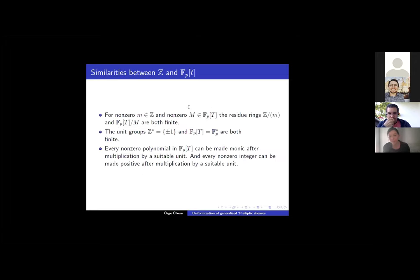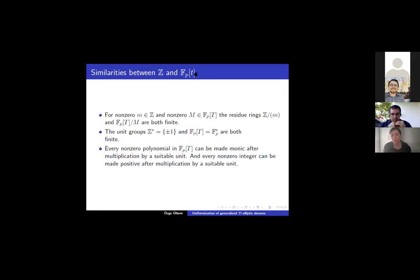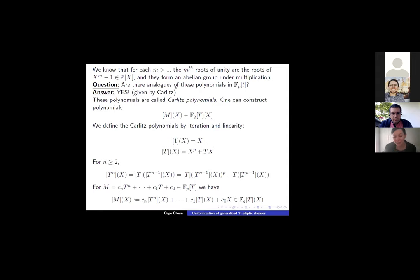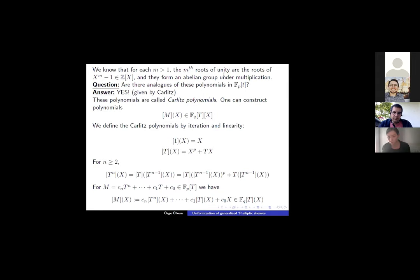There are many similarities between Z and F_p[T]. First of all, both have finite residue fields. Both have finite unit groups. And for a non-zero polynomial in F_p[T], you can make it monic by multiplying by a suitable unit — similar to Z, where by multiplying with a suitable unit you can make every integer positive. Another similarity comes from roots of unity: in the classical world, roots of unity are roots of x^n minus 1, and these roots form an abelian group, i.e., Z/nZ under multiplication.